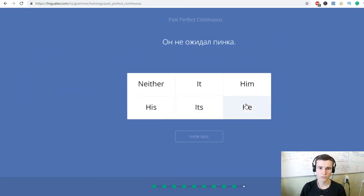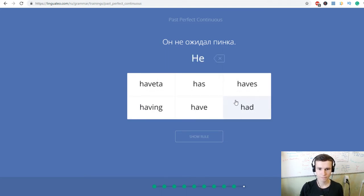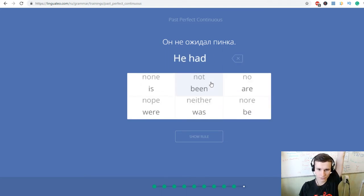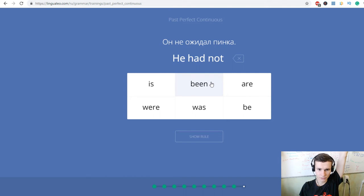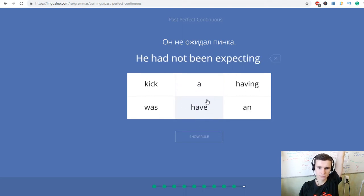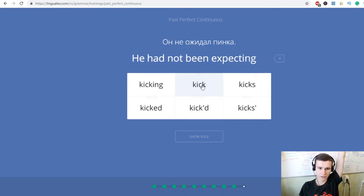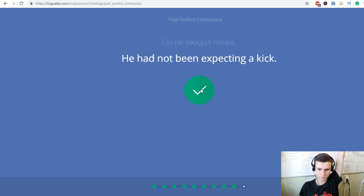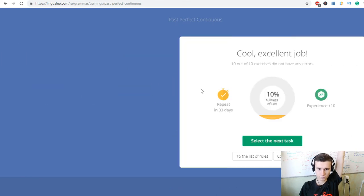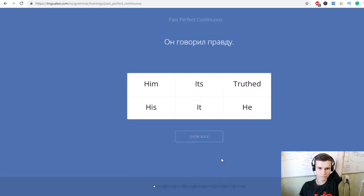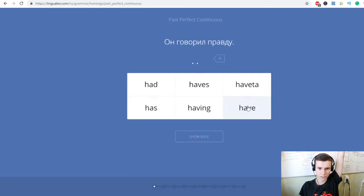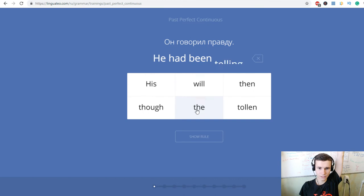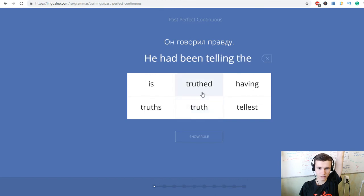Он не ожидал пинка. He had not been expecting a kick. Continue. Он говорил правду. He had been telling the truth.